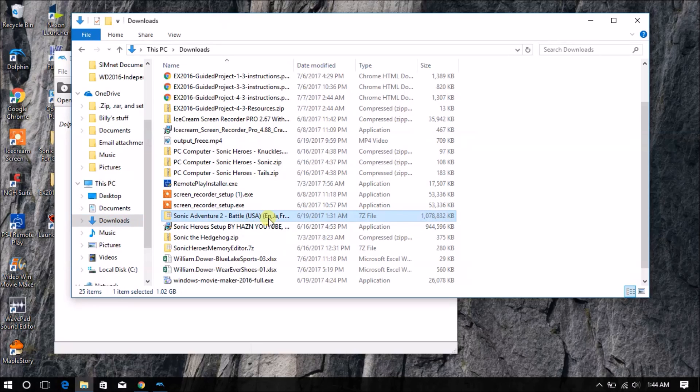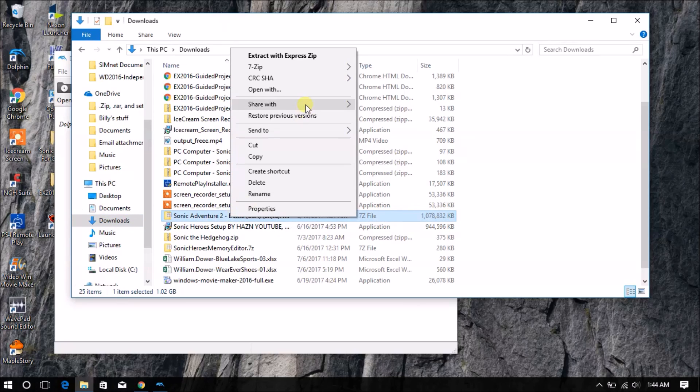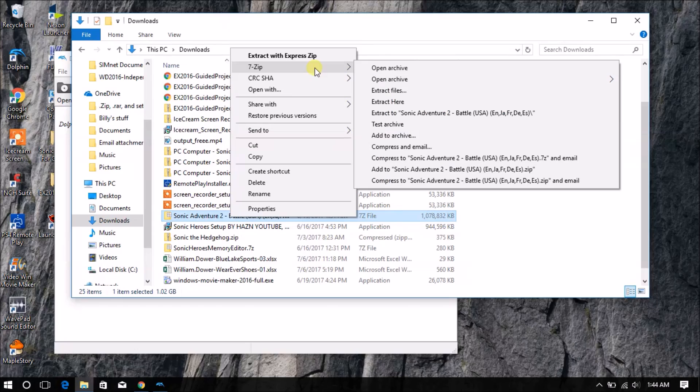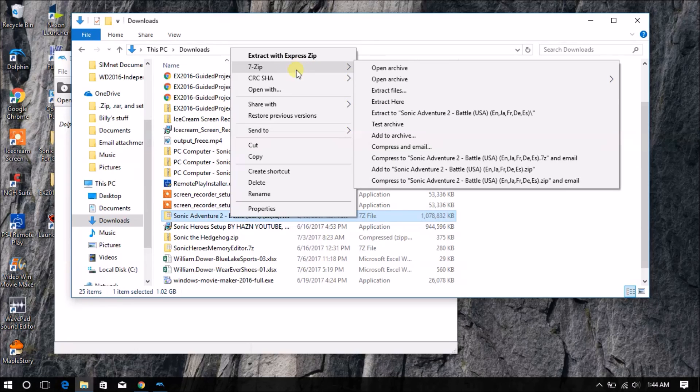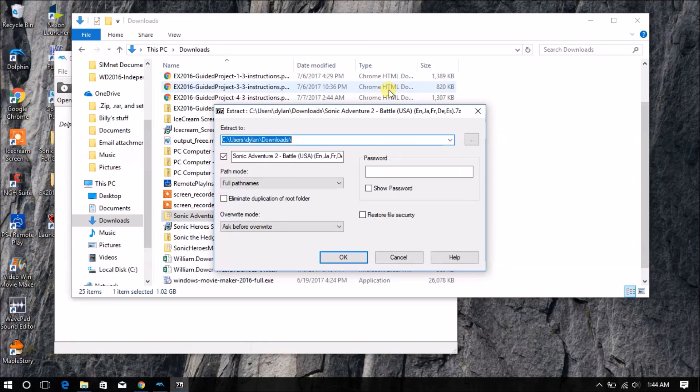Alright guys, make sure you right-click your game in its folder, and then 7-Zip, which I recommend you use when extracting your files, or WinRAR, whatever works for you. Then click Extract Files.